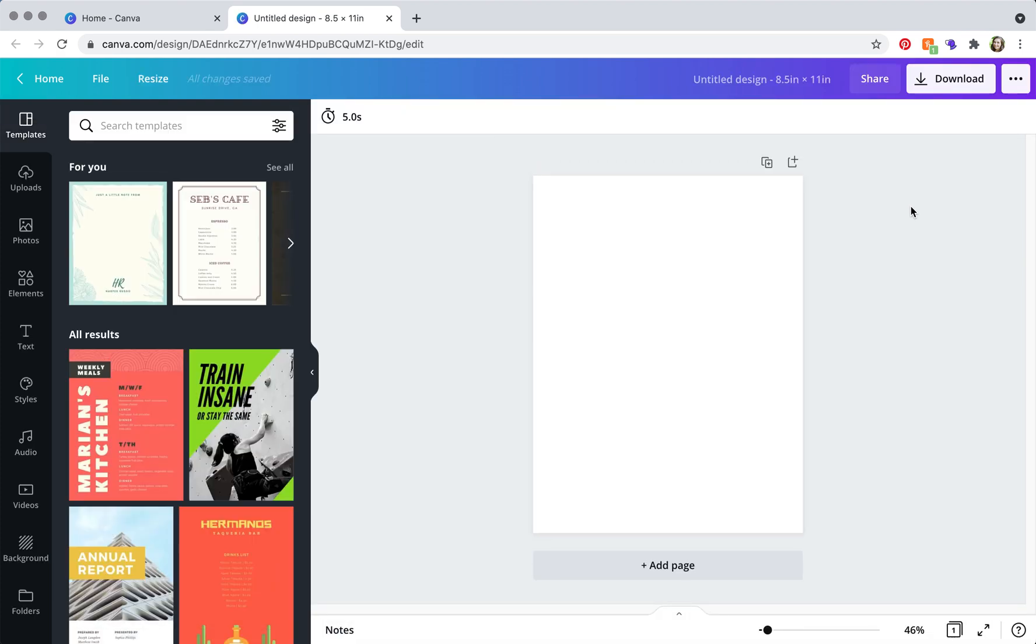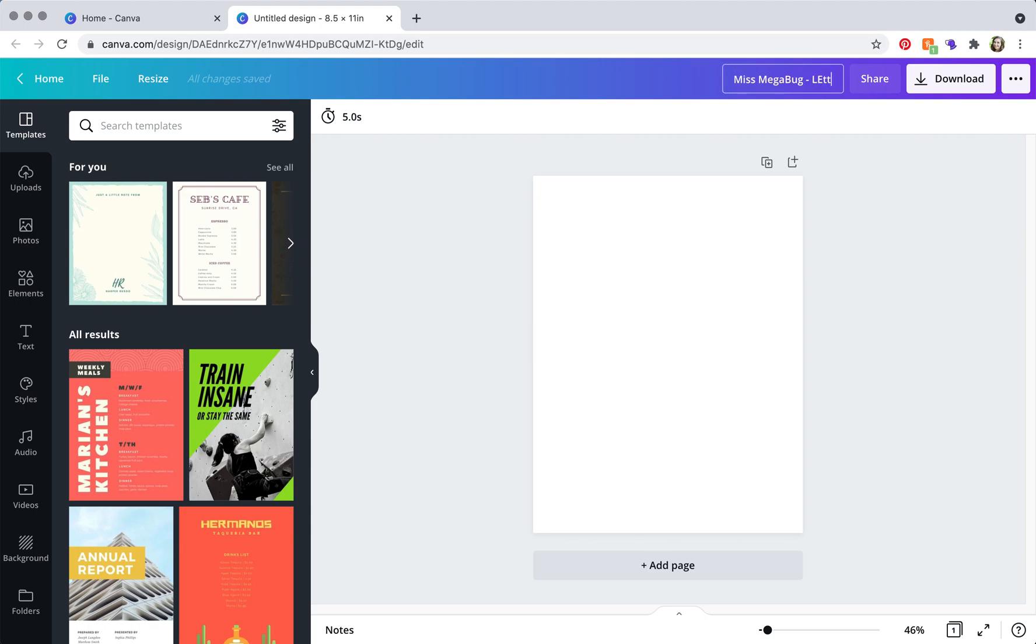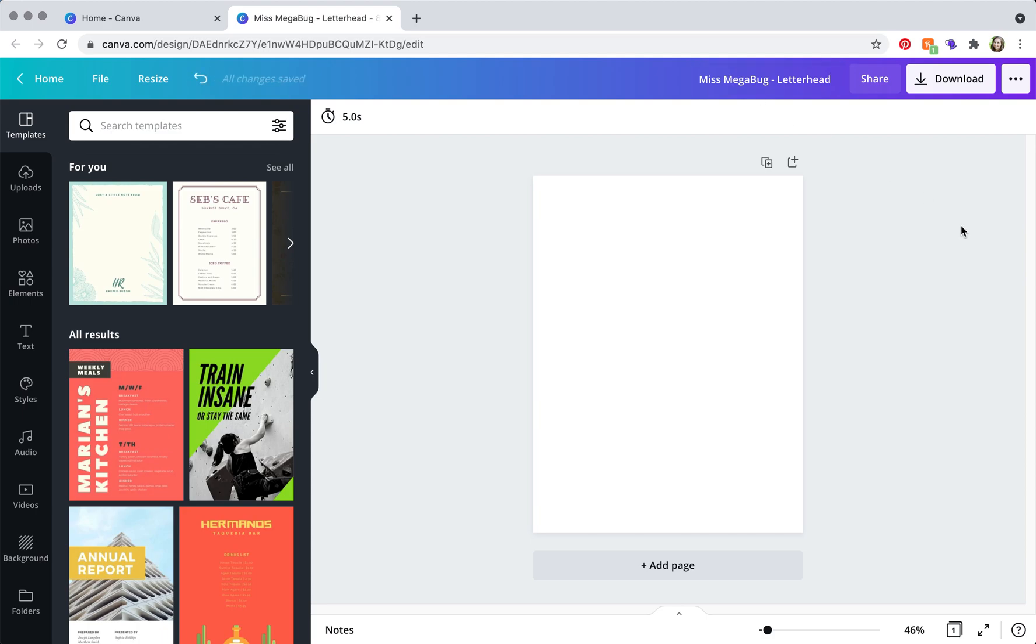Now the first thing I like to do is always name my designs so it's easier to find them later. So I recommend doing your business name slash letterhead and you're good to go.